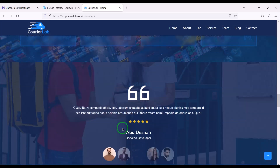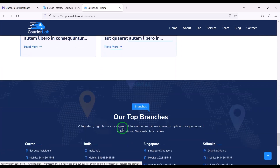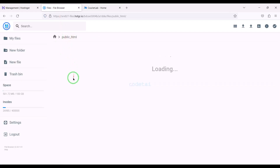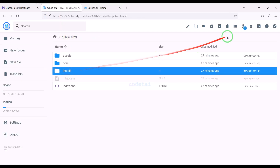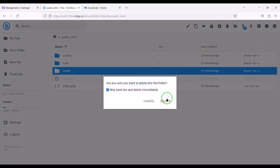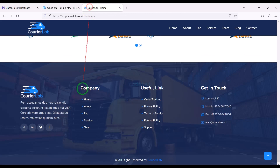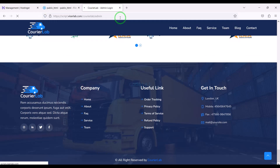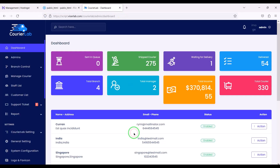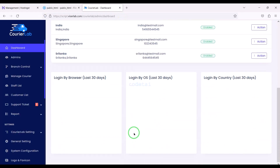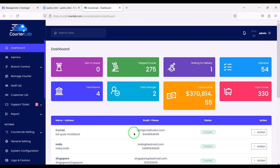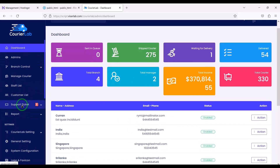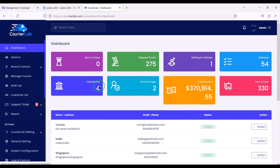Now our website is completely ready. Then we need to delete the install folder. So now let's log in to the admin panel. We will learn step by step how to customize the admin panel functionality and features.